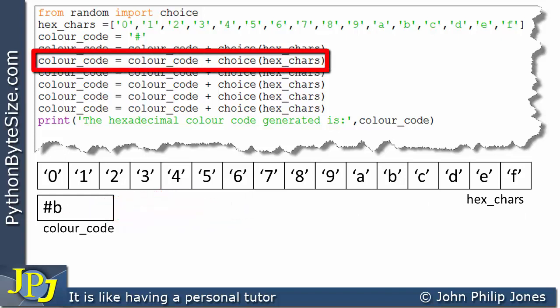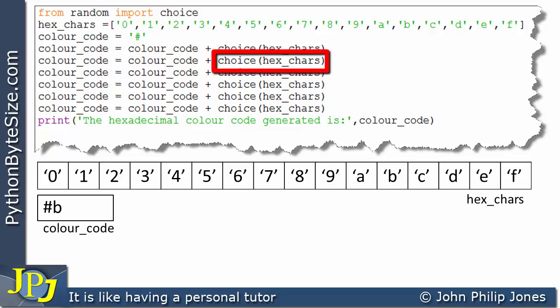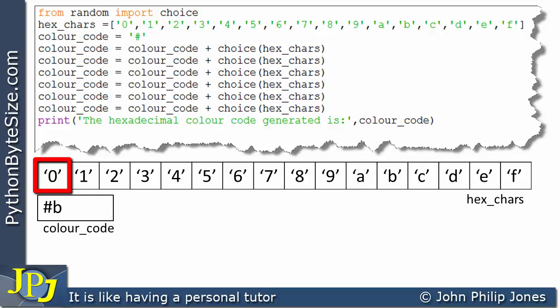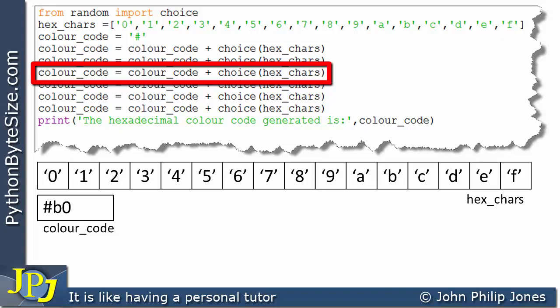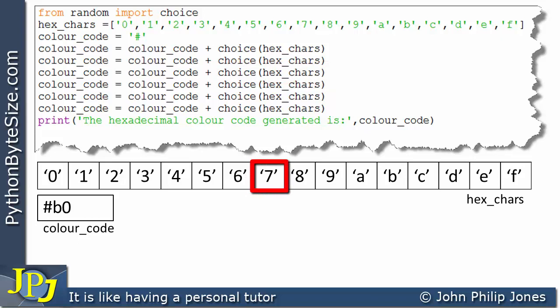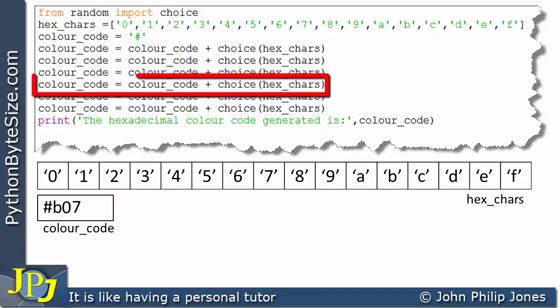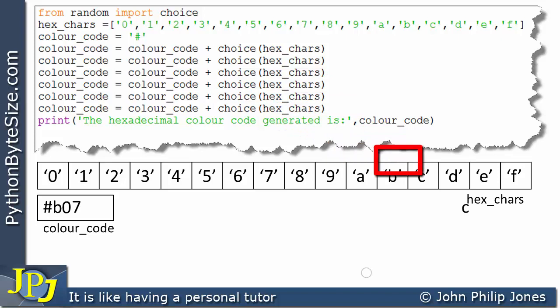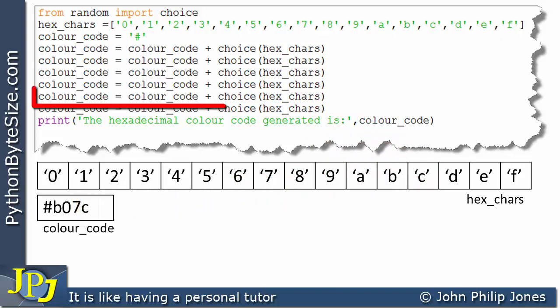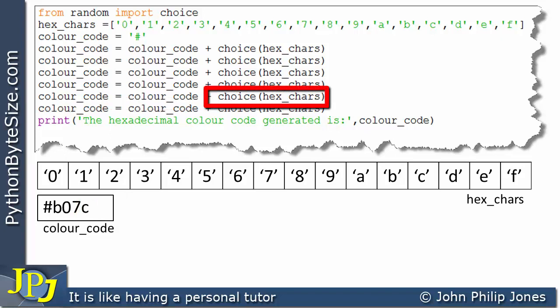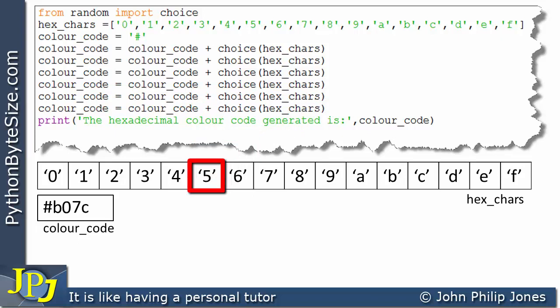We now go on to the next line, which is identical to the one we've just seen. This will randomly choose another element from the list — I'm going to say it randomly chooses zero — and that is now appended, so the variable has zero added to it. The following line does more or less the same thing. On this occasion I'm going to say it chooses 7 at random, and that 7 is appended to the variable. Then the next identical line chooses C at random, and C goes in. The following line chooses 5 at random, and that 5 is added.